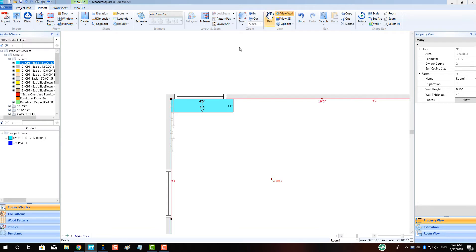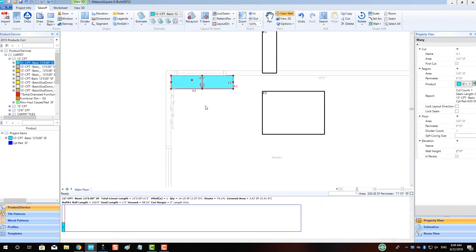Next, we will modify the height of this step as it will be measured from the floor — in this case 28 inches tall — by going to the property view on the right hand side and modifying accordingly.